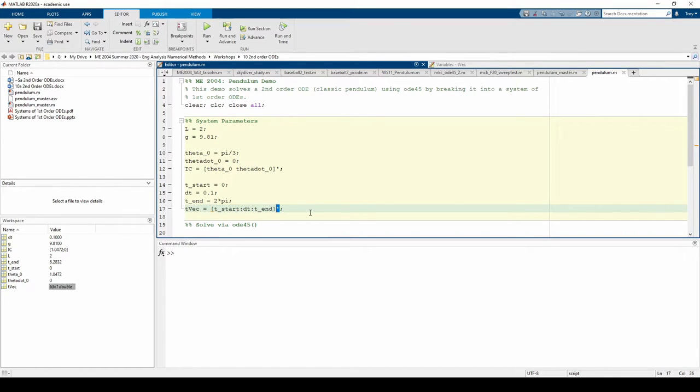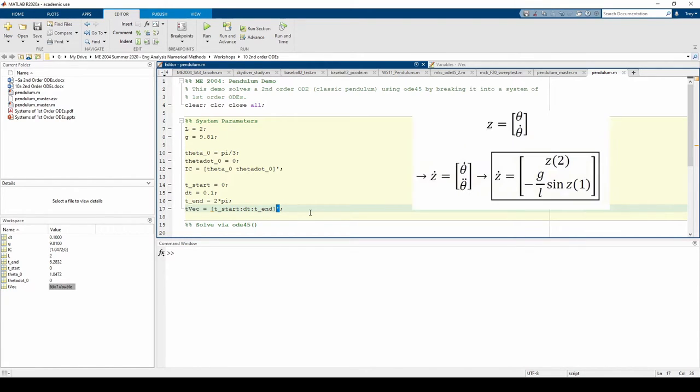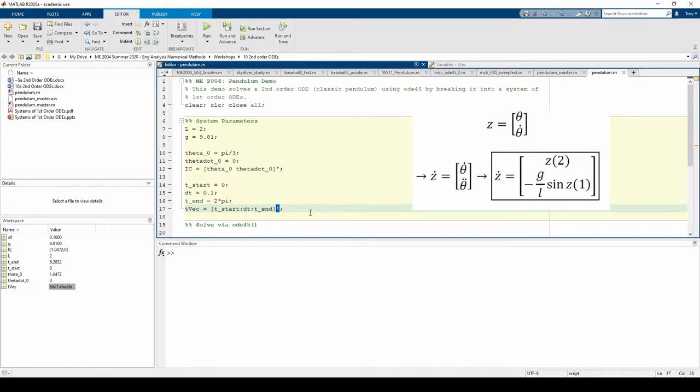Now we can write the ODE we'll input to ODE45. This is Z-dot from the last video. We said Z-dot is a two-element column vector containing Z in the first spot and negative G over L times sine of Z in the second spot. Review the 10a video if you need a refresher.